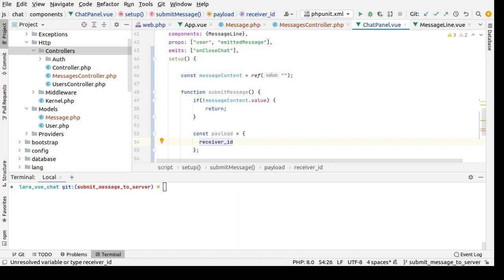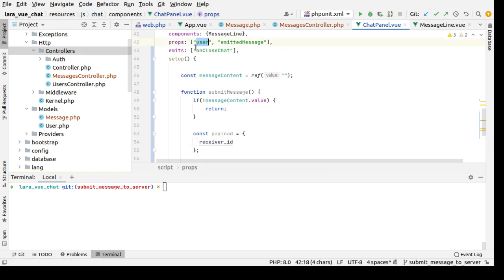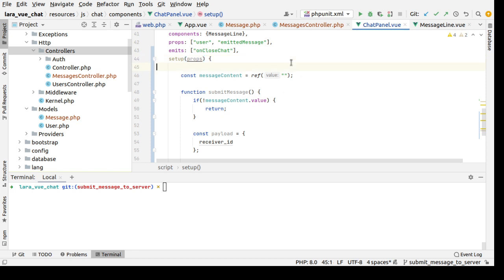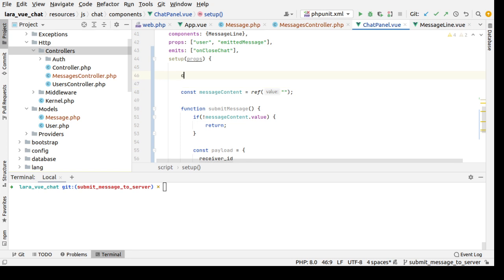This user prop here, so we need to receive the props first inside the setup function, and then we need to extract the user from props.